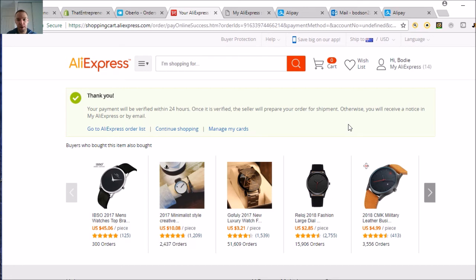Something that happened there was my card had actually expired. Funny that it happens just when I'm doing this video.